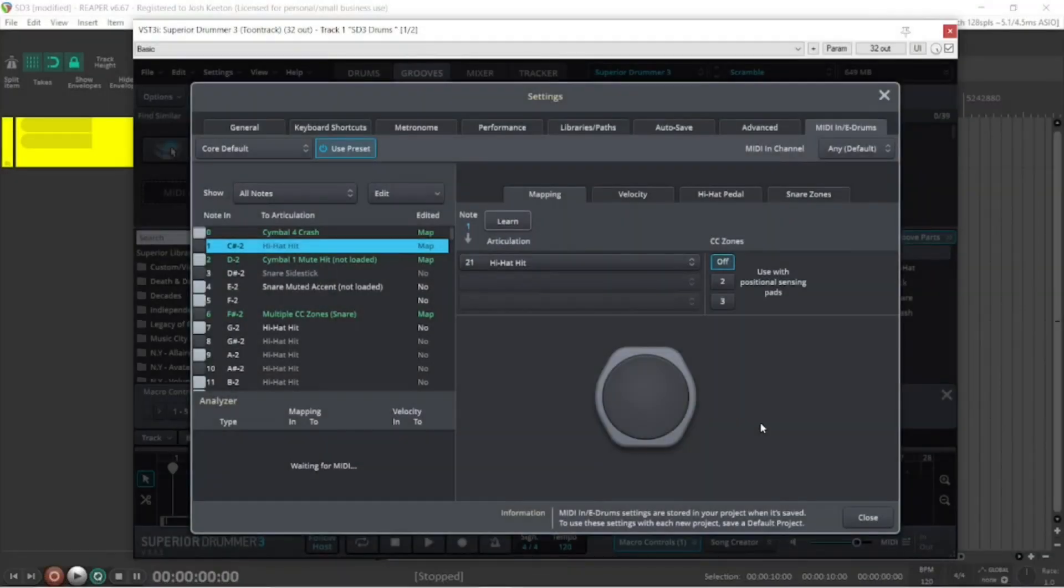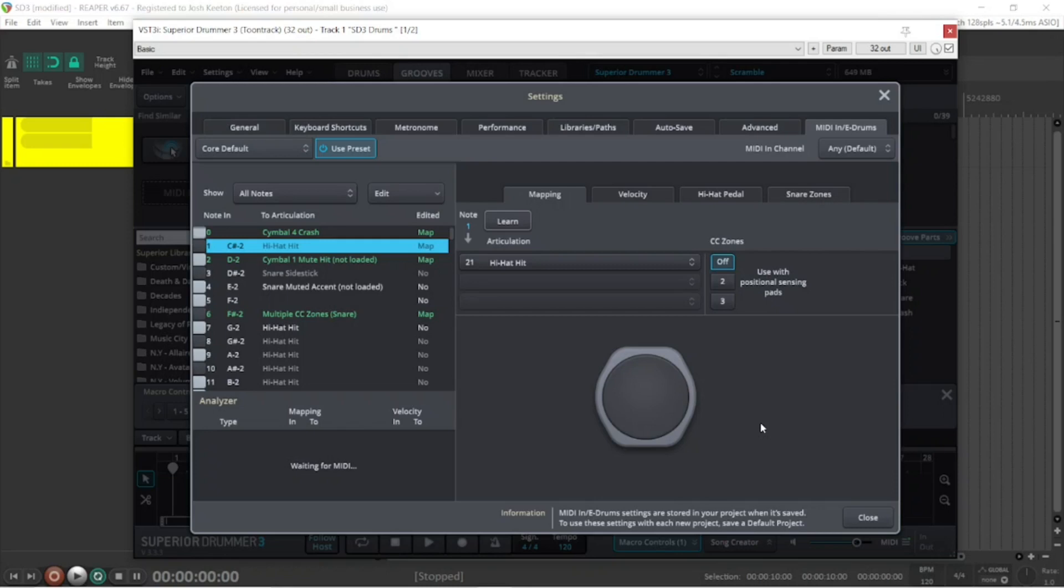Hey guys, what's up? This is a brand new Quick Tip for Superior Drummer 3. I hope you're all doing well.